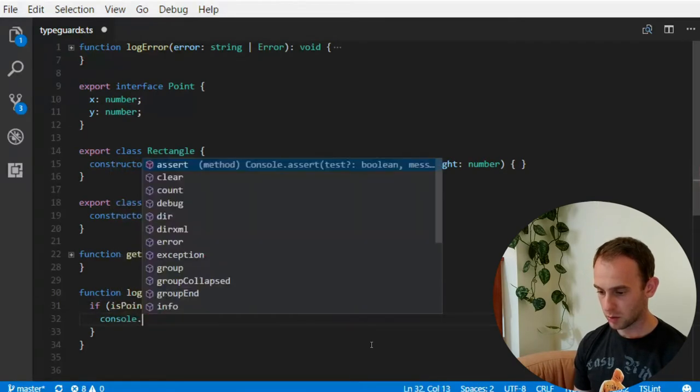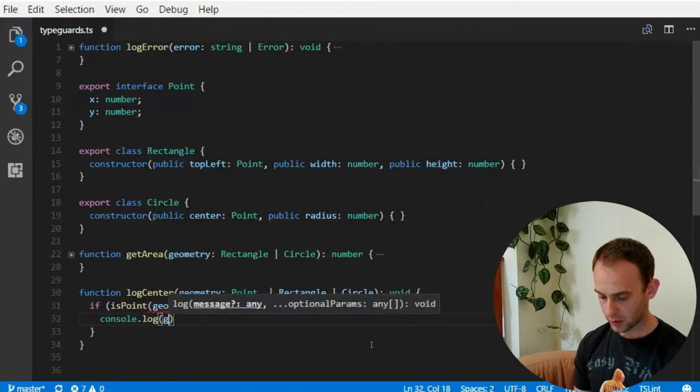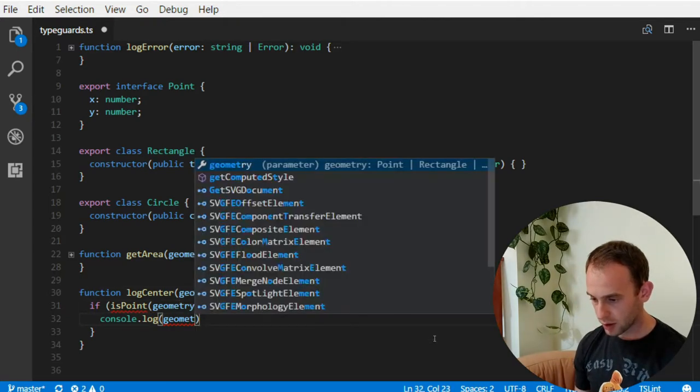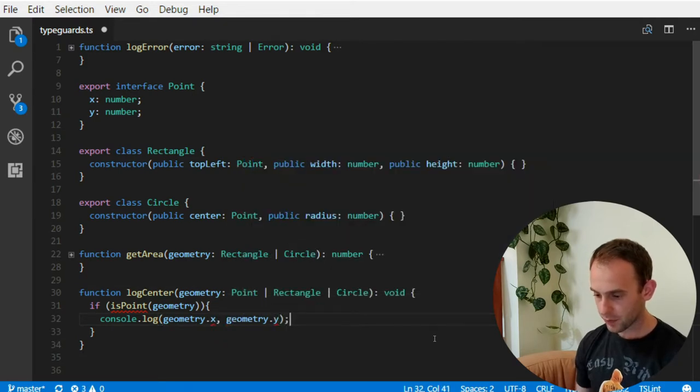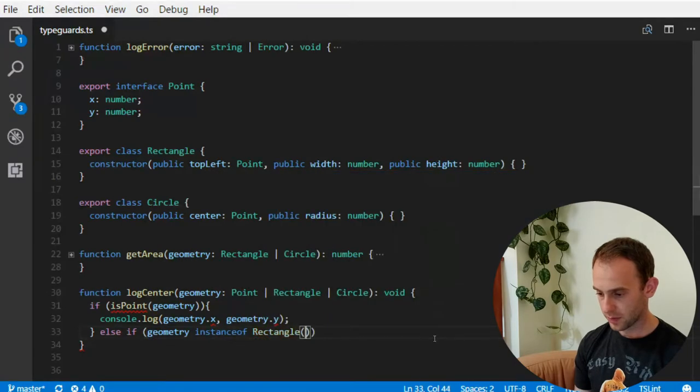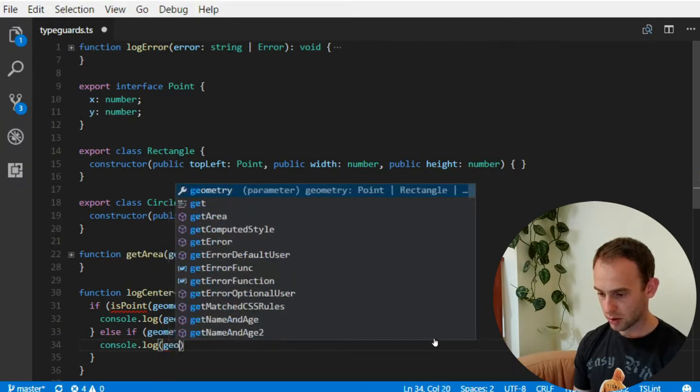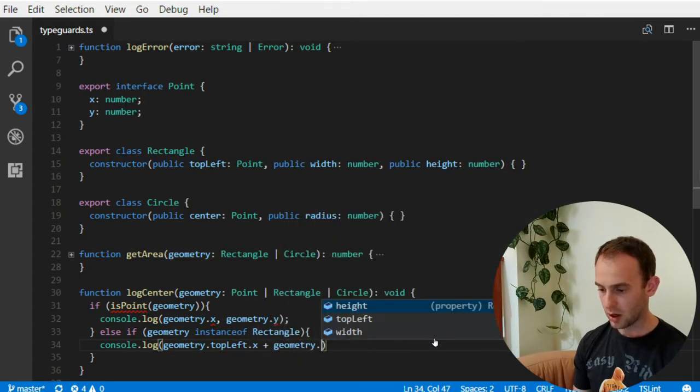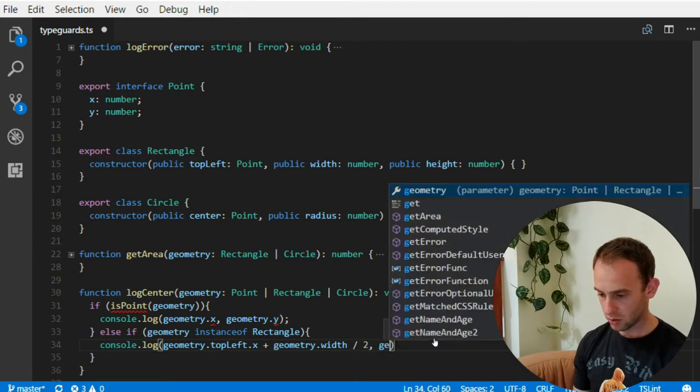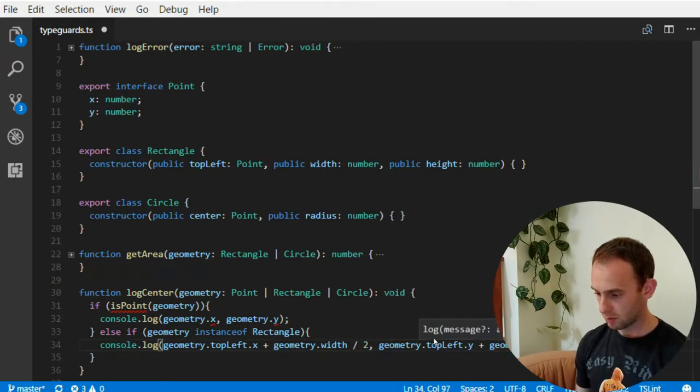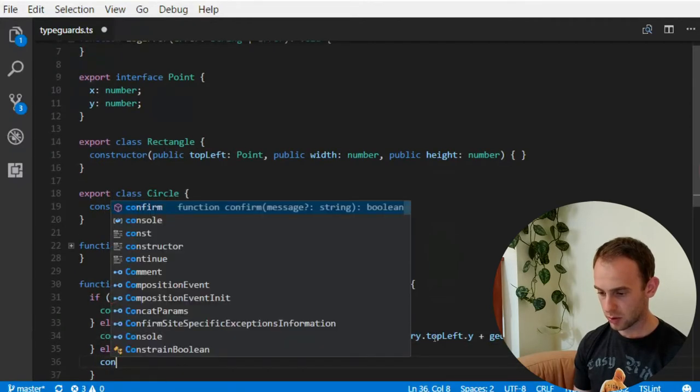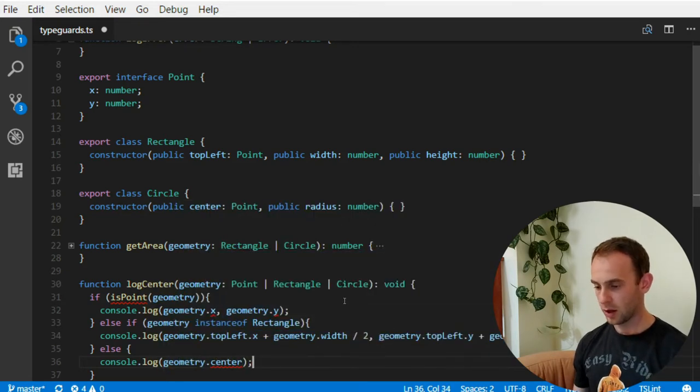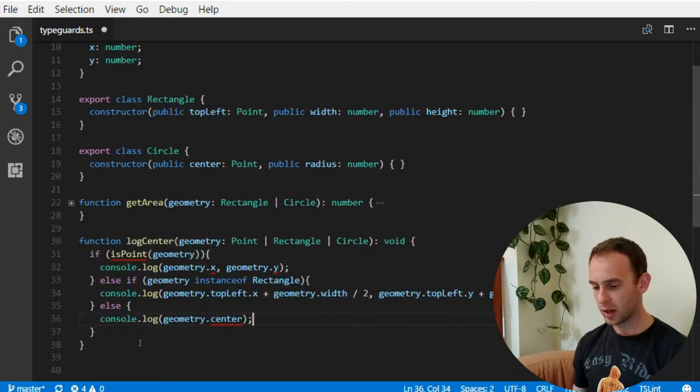Then I would like to log the geometry. What's wrong here? Because of the couple. Geometry.x and geometry.y. Otherwise, if it is a geometry instance of a rectangle, then I would like to log the geometry.topleft.x plus geometry width divided by 2. And the geometry top left y added geometry height divided by 2. And otherwise, I would like to log the geometry.center.